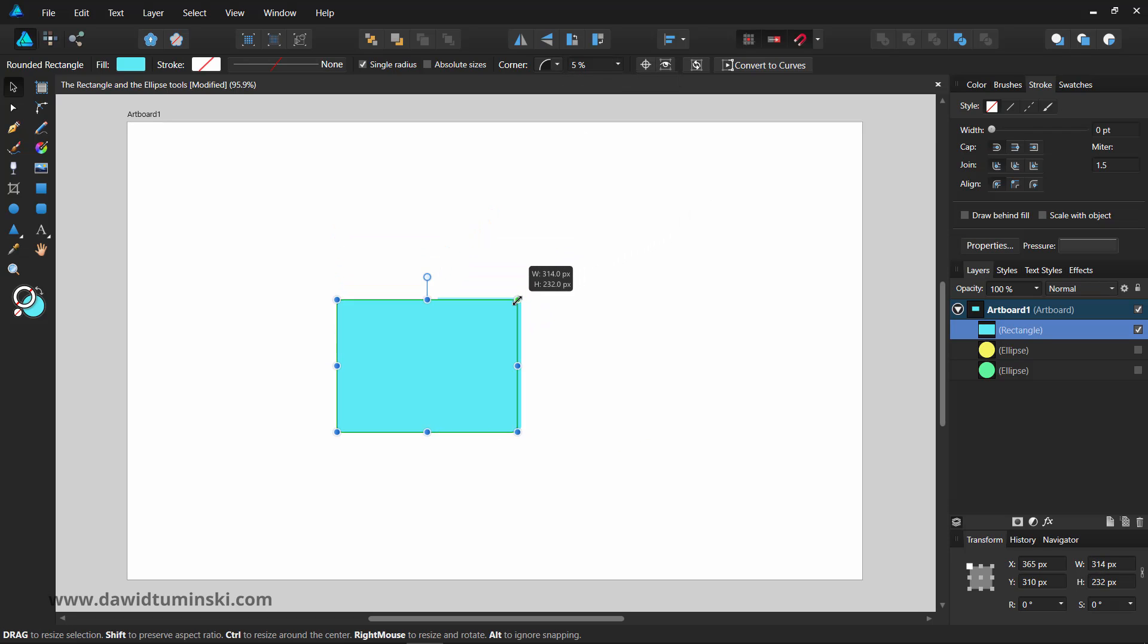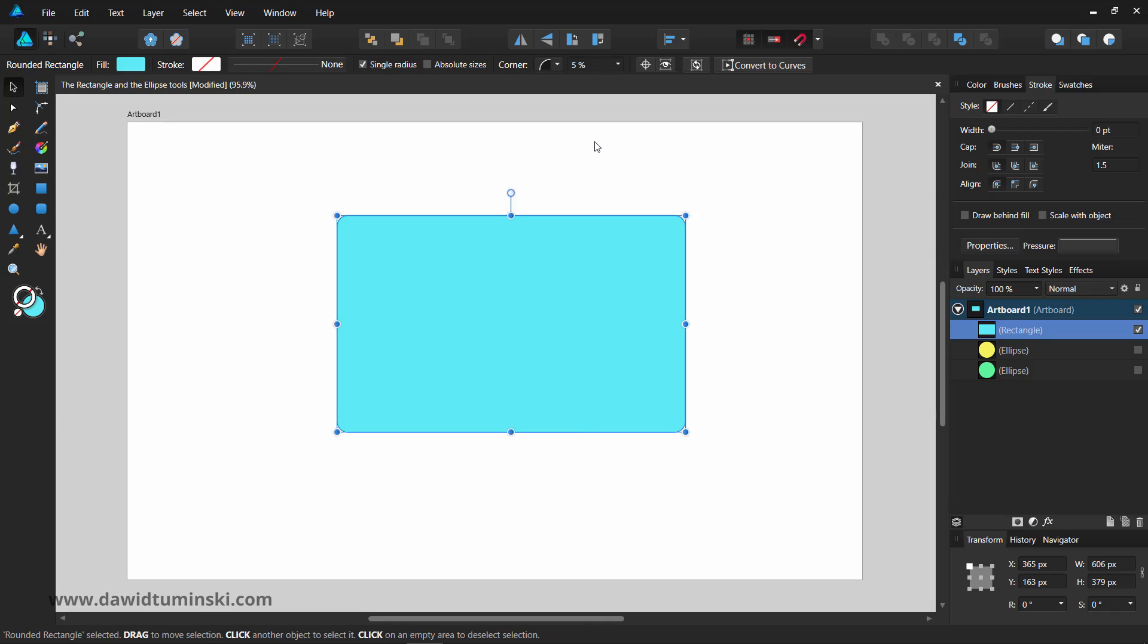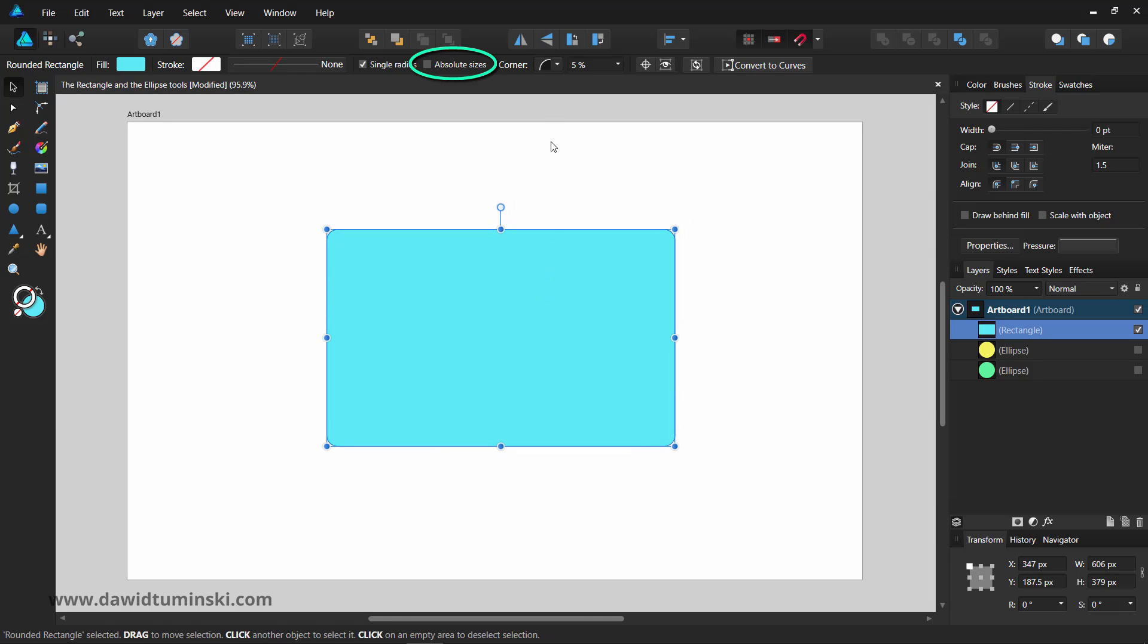However, if you want, you can change the values to pixels simply by checking the absolute size option. The absolute size value for the rounded corners, although being displayed in pixels, can be set as other units.